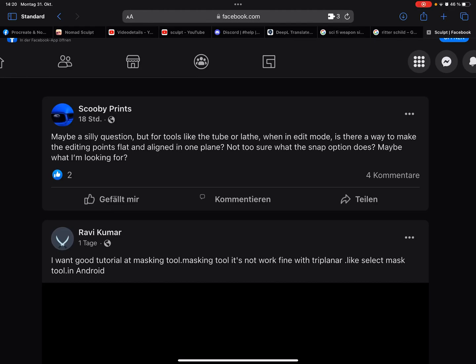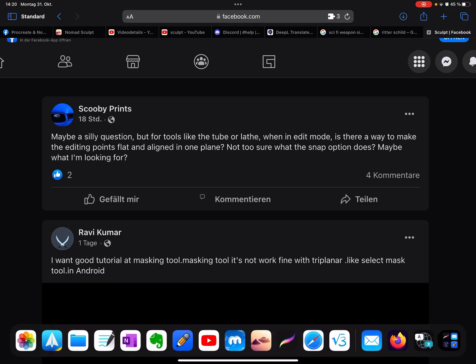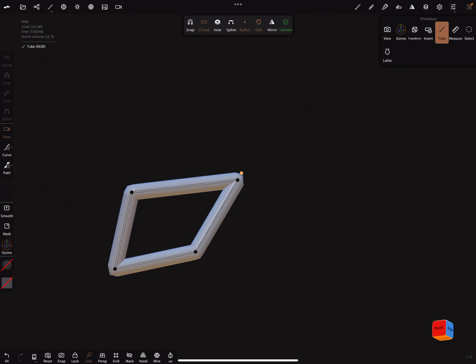Hello, there was a question about the tube or lace tool. When in edit mode, is there a way to make the editing points flat and aligned in one plane? I asked Stefan how it works and it's a little bit tricky.